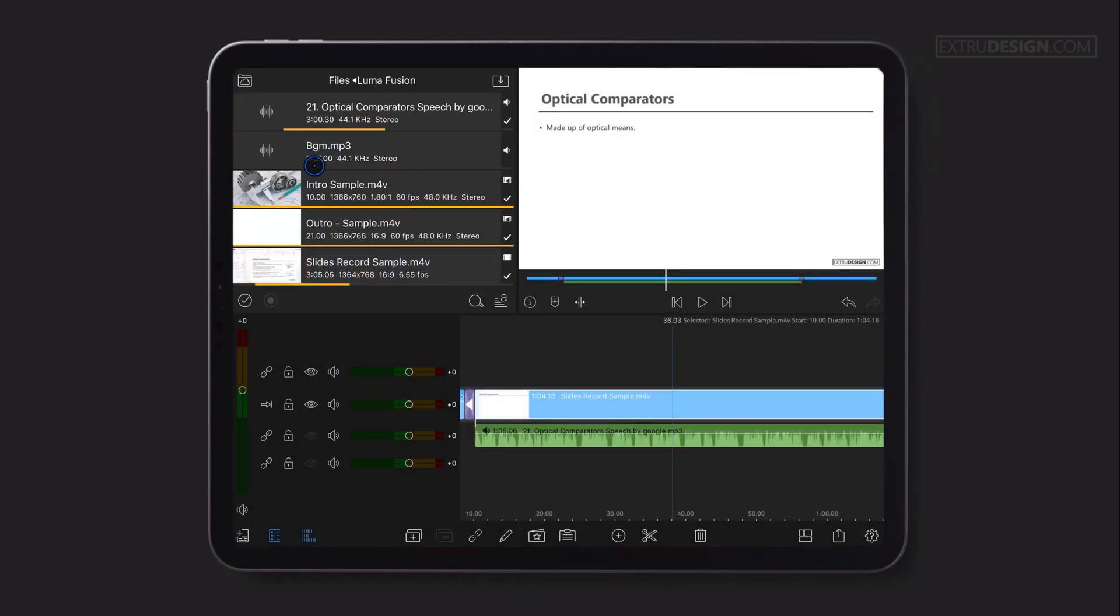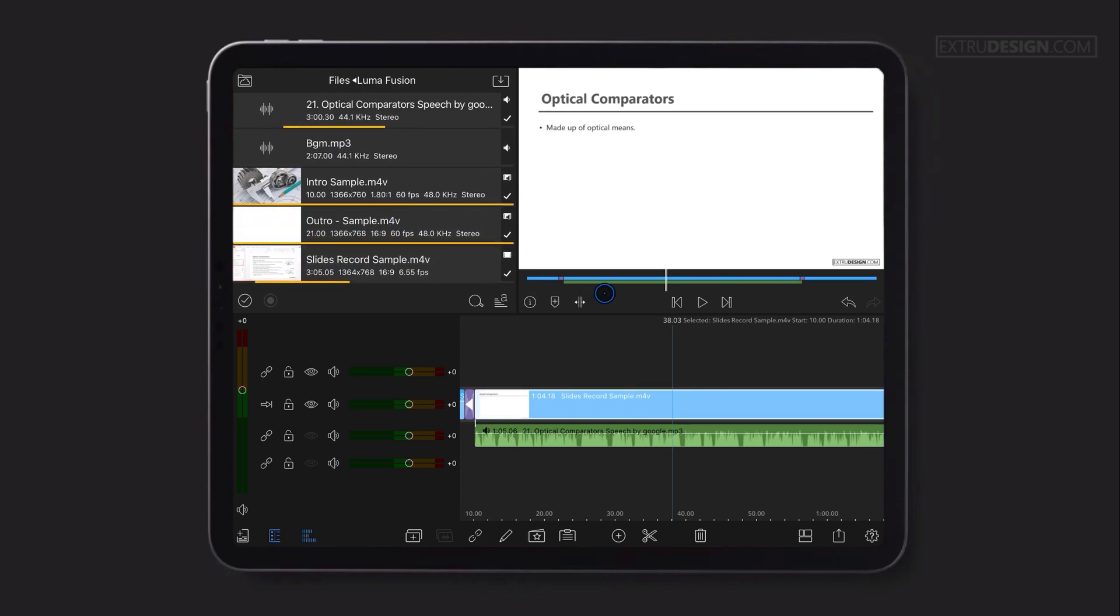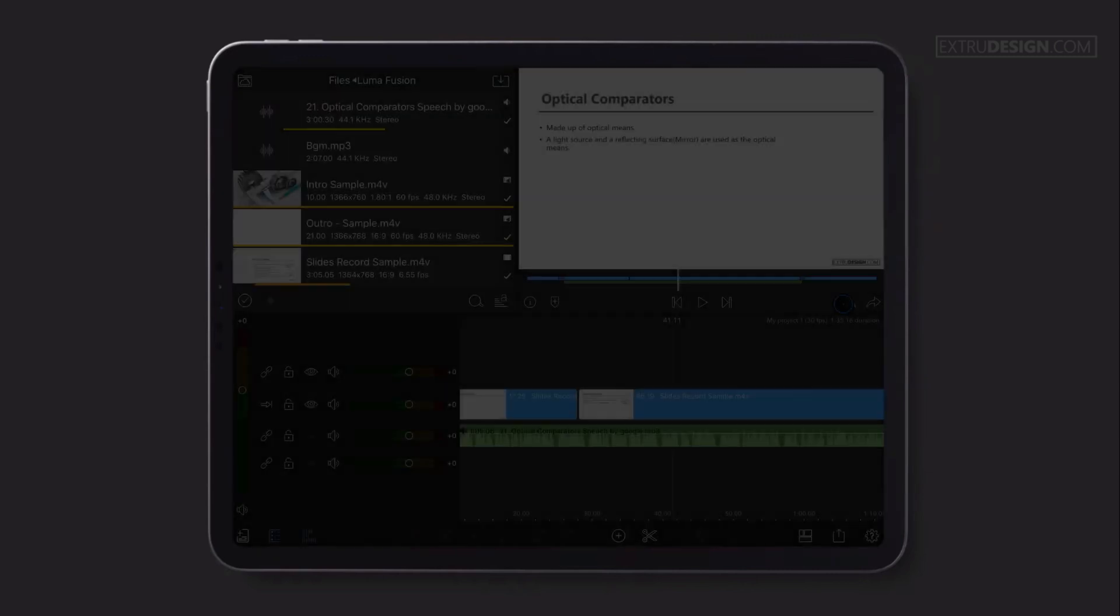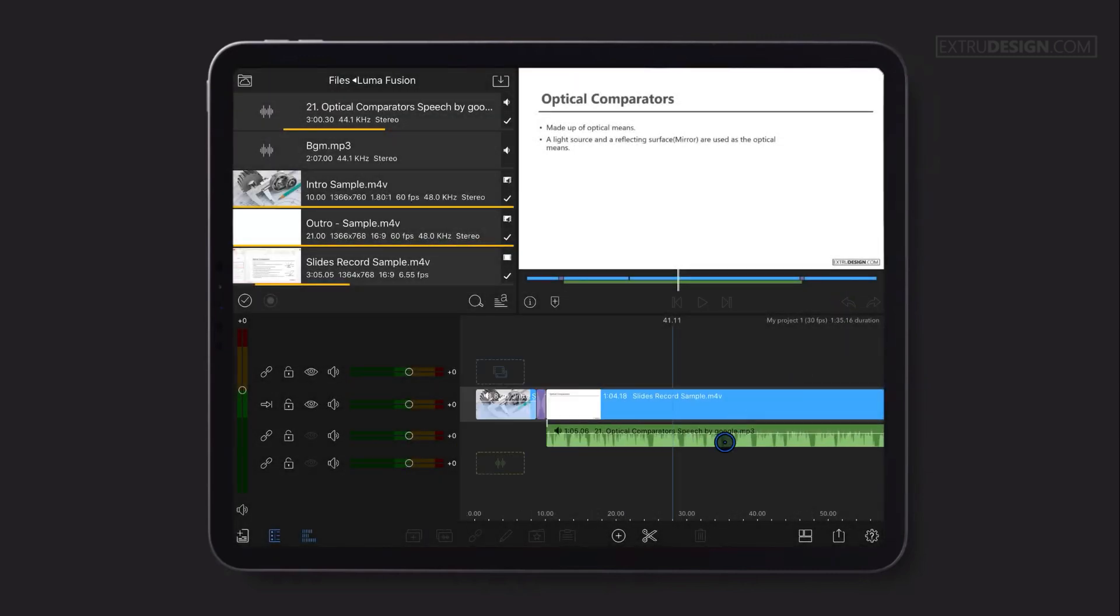You can see that these clips in the media library will be highlighted with yellow color bars on them. This represents which portion of the clip was used on the timeline.